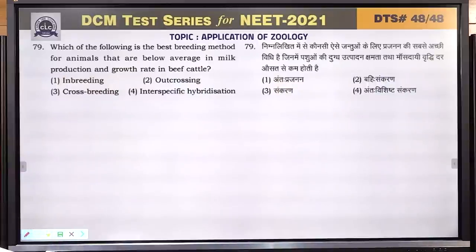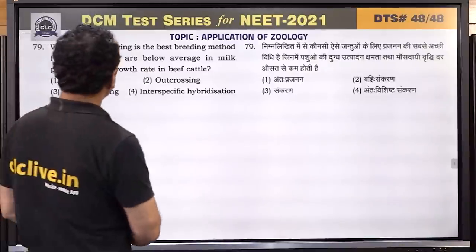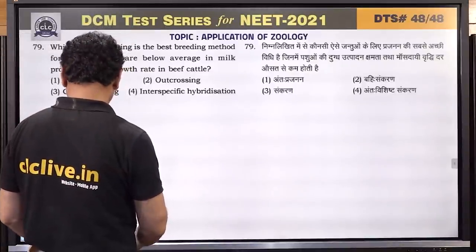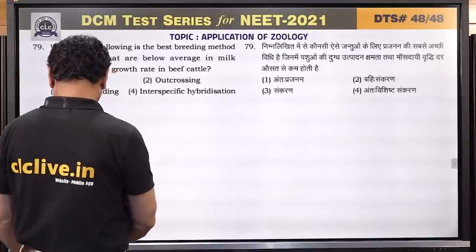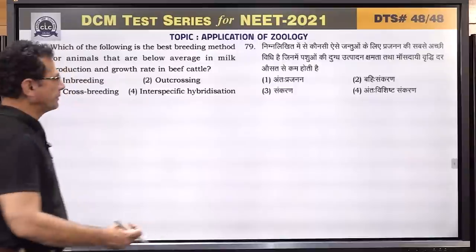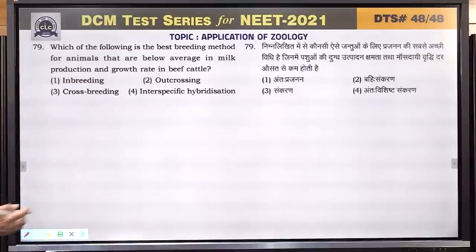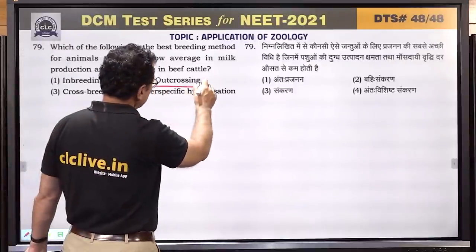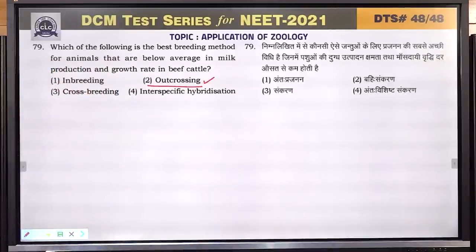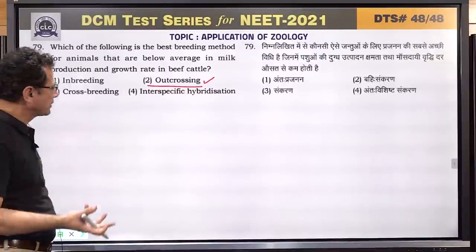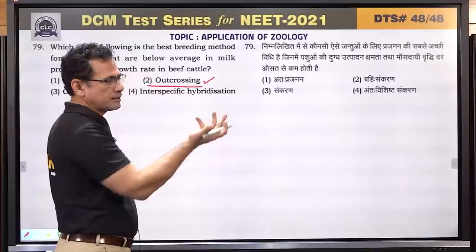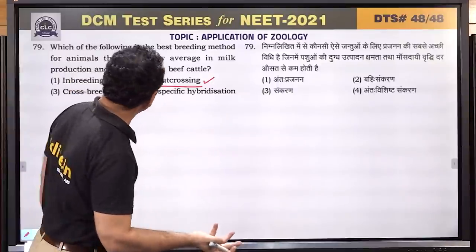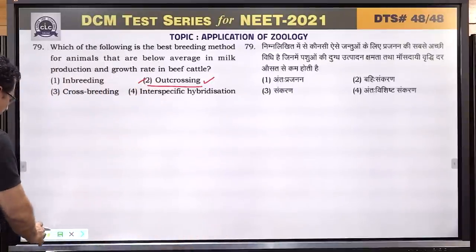Question number 79: the best breeding method for animals that are below average in milk production is a single outcross. Cross-breeding takes too long, inbreeding causes inbreeding depression, and interspecific hybridization is not always possible. Answer is 2.